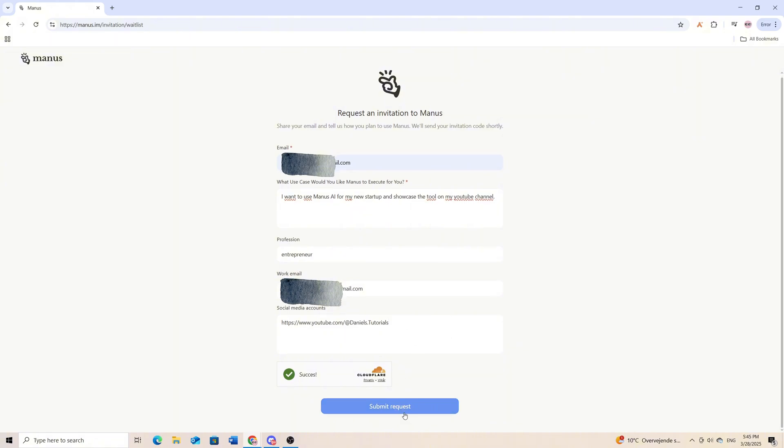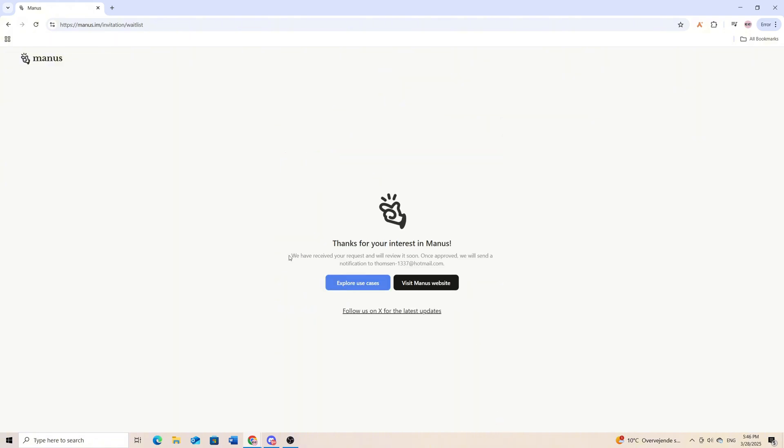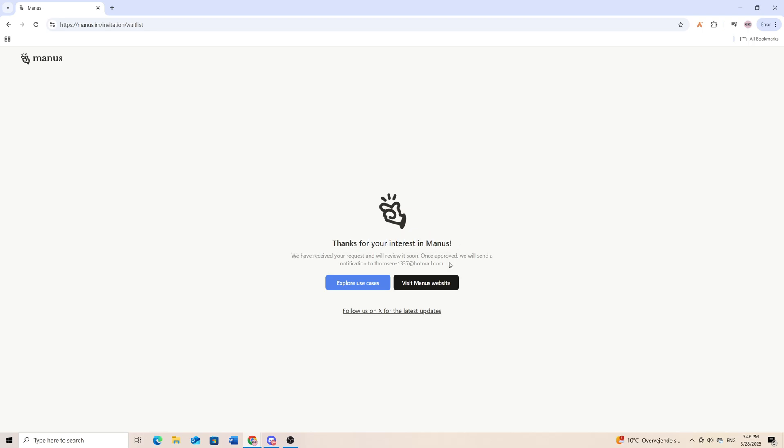And then I will click on submit request. And there you go. It's now saying thank you for your interest in Manus. You have now requested to get the invitation code and you will get a notification on your email as soon as possible.